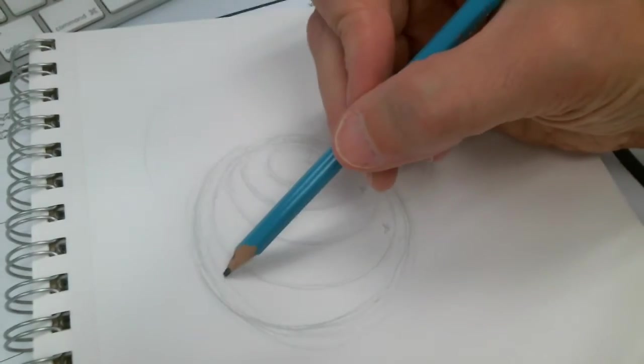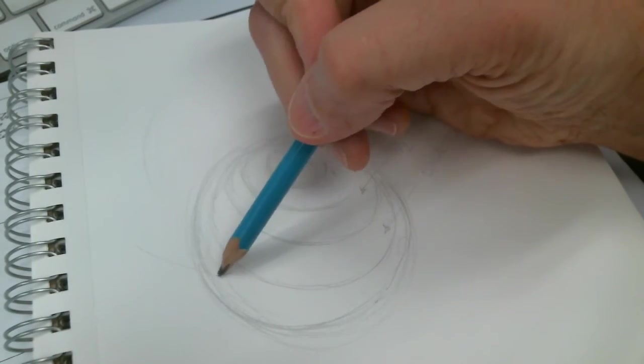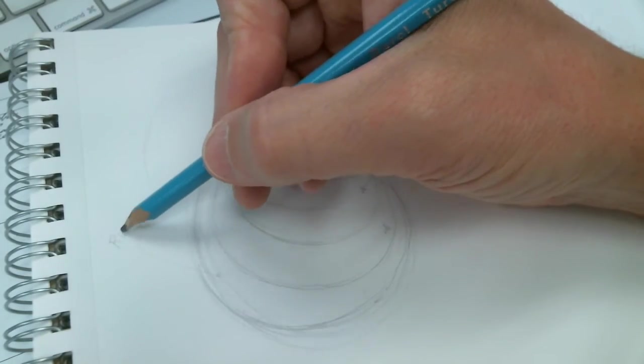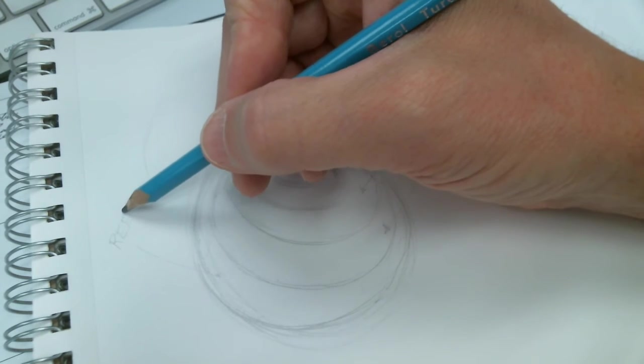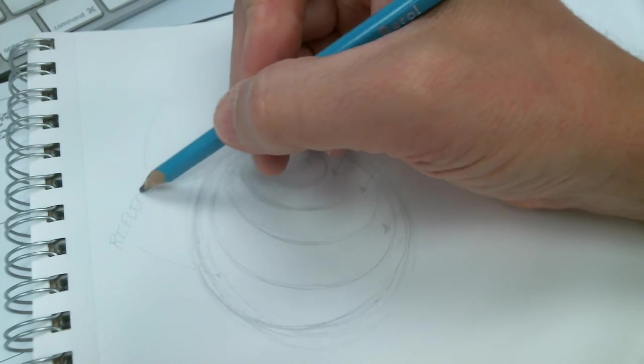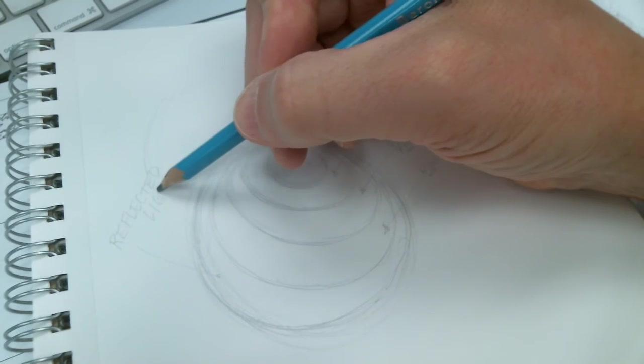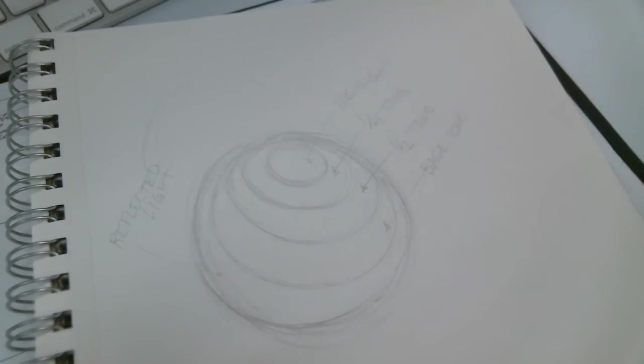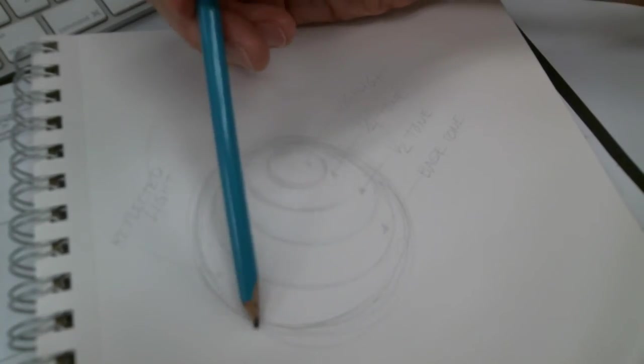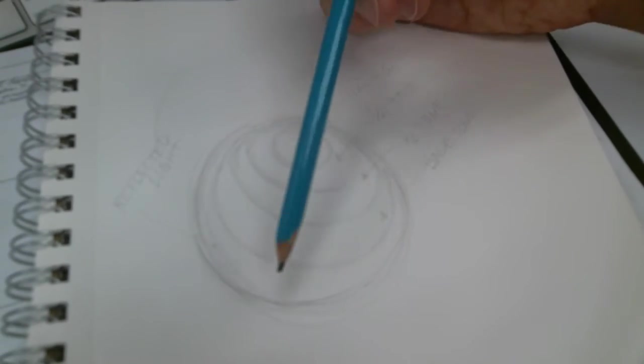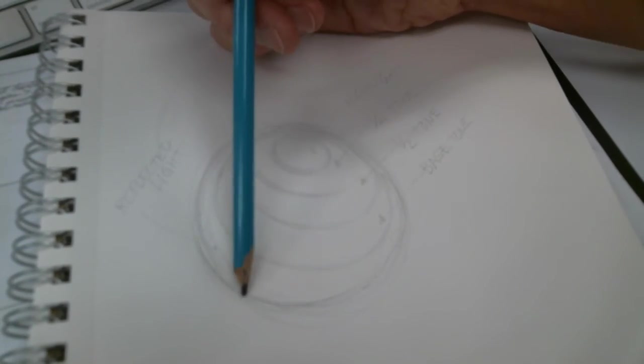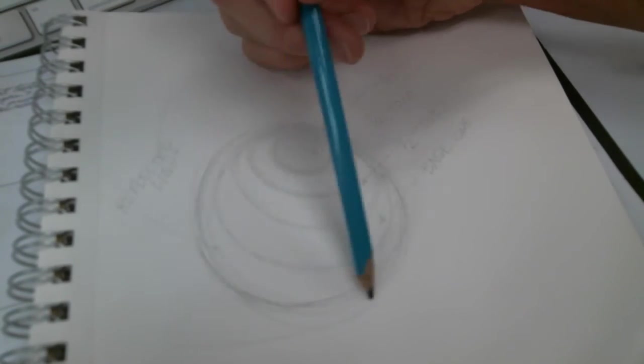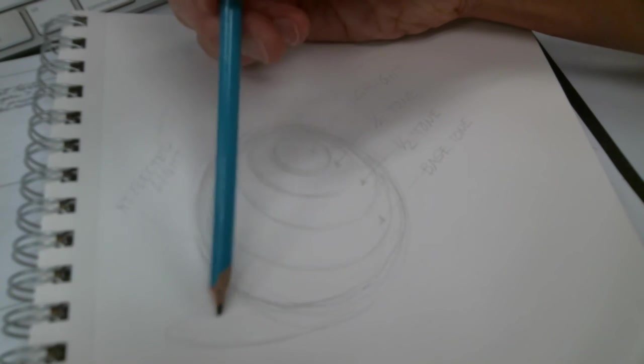And the one that's left over is just called the reflected light. Okay, if you can imagine this sitting down on a surface just like in some of these sketches, you're just going to create an elliptical shape that's going to be the cast shadow.